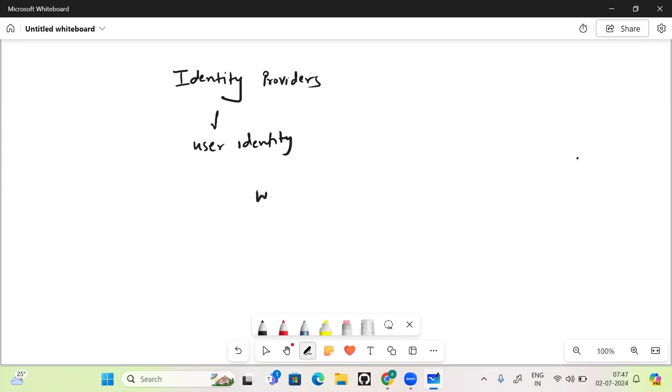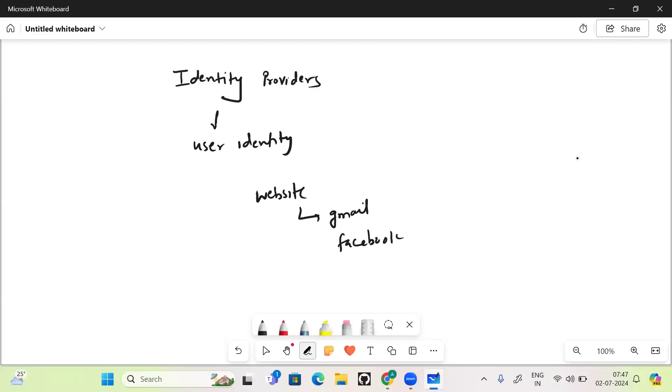go and sign up for any website, we see that option to sign up with Gmail or provide the Gmail or Facebook ID, because we already have registered with Gmail or Facebook and they have our identity stored with them.